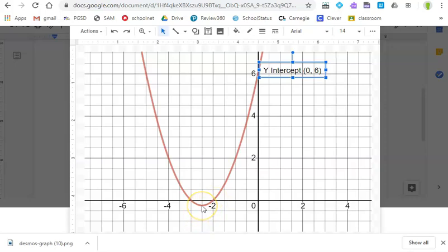And now the vertex, I don't remember what that was. You would probably need to go back to your Desmos to get your points, but you can label your vertex as well. So these are things you can do inside of a Google drawing.